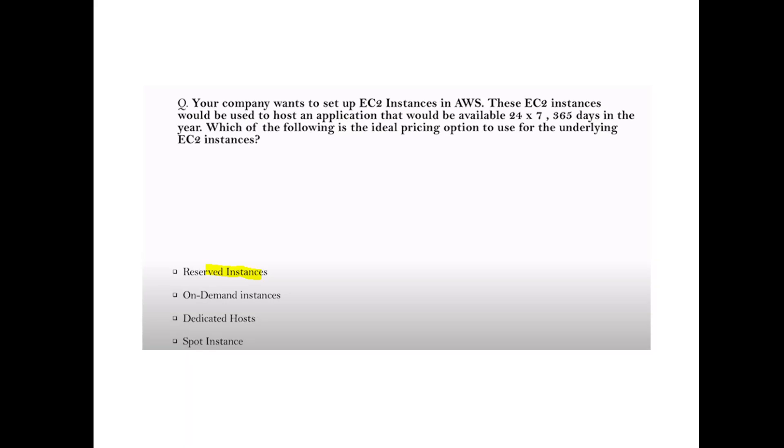Question: A company wants to set up EC2 instances to host an application that will be available 24/7. Which instance type is best? An availability requirement of 24/7 means Reserved Instances.